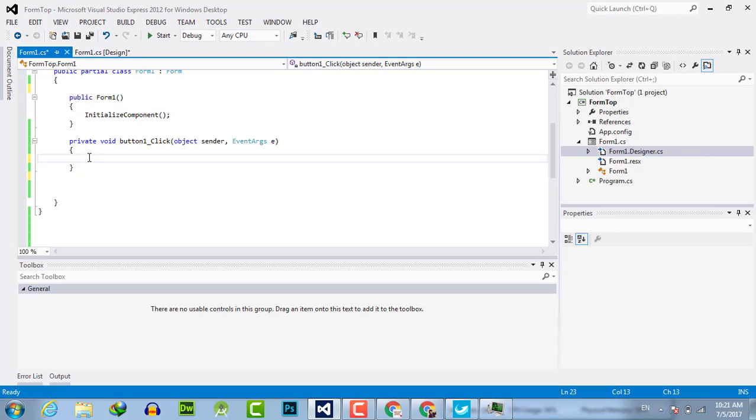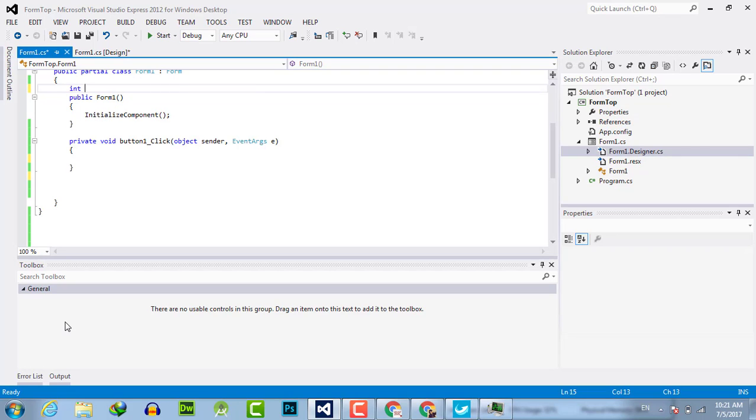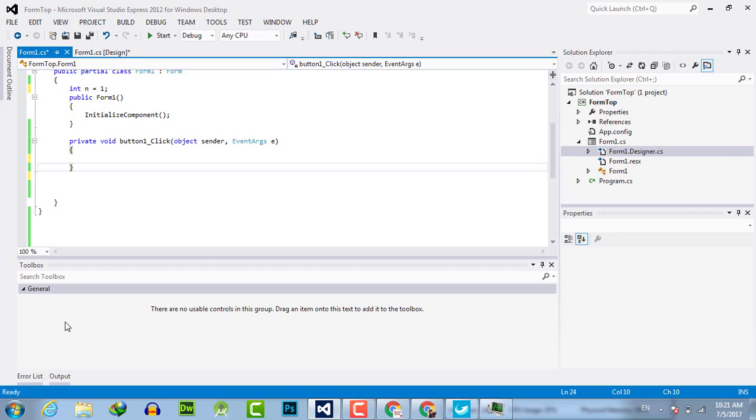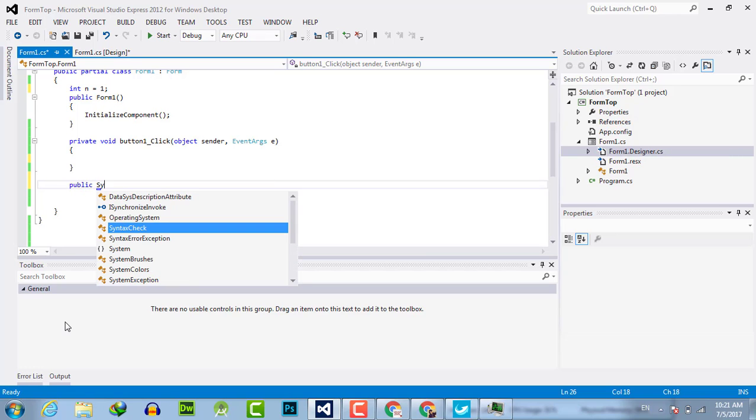First, create a variable of int type as n equals one. I will tell later why I will use this. Then create a public method, public, then System.Windows...